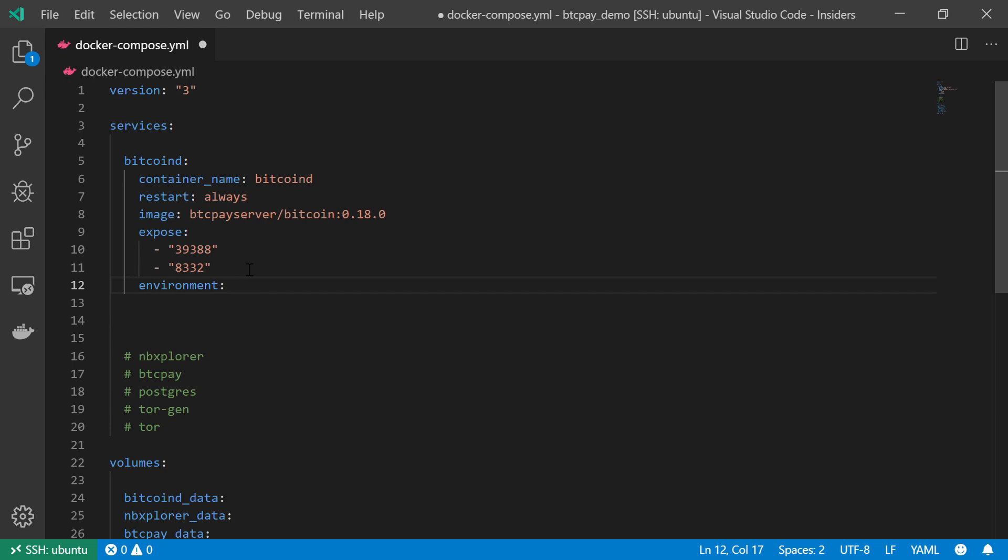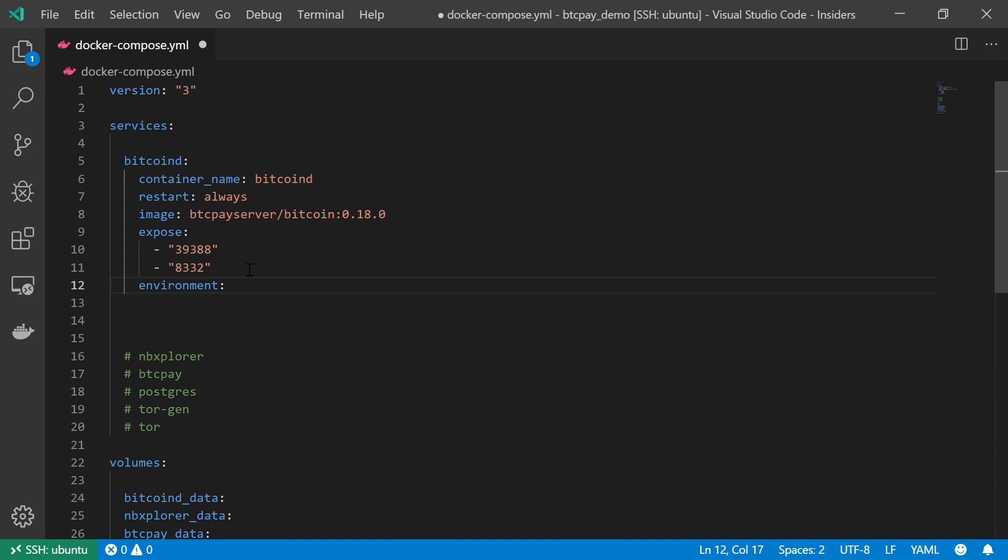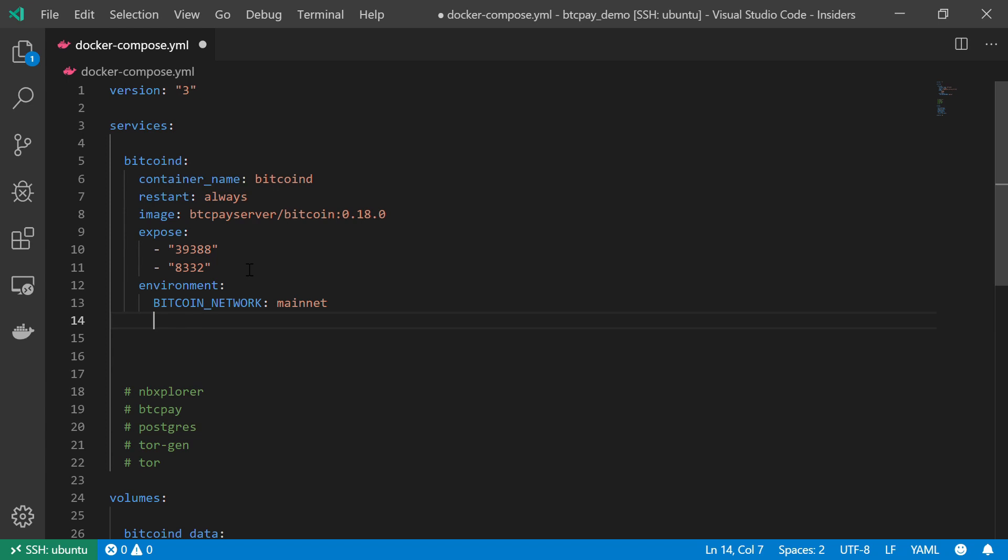The environment variable I'm going to set will be the Bitcoin network, so BITCOIN_NETWORK—it should be all capital letters—and it will be the main network. Just be very, very careful. We're going to use the real Bitcoin network, and on the real Bitcoin network when we make mistakes we're going to lose real money, so be very careful with this one.